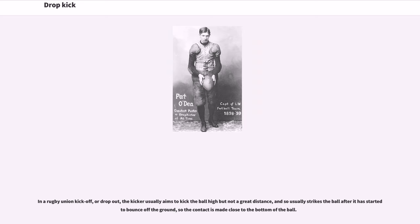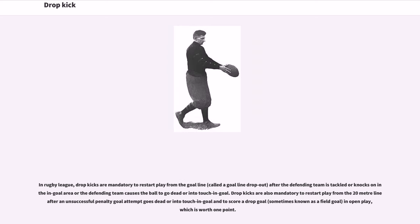In a rugby union kickoff or drop out, the kicker usually aims to kick the ball high but not a great distance, and so usually strikes the ball after it has started to bounce off the ground, so the contact is made close to the bottom of the ball.